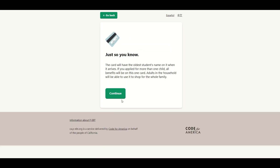Hit continue. And then it says here, just so you know, the card will have the oldest student's name on it when it arrives. If you applied for more than one child, all benefits will be on this one card. Adults in the household will be able to use it to shop for the whole family.